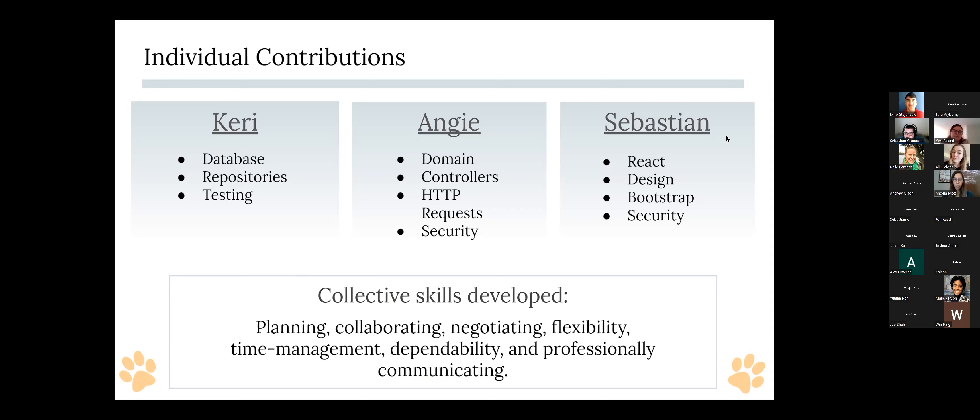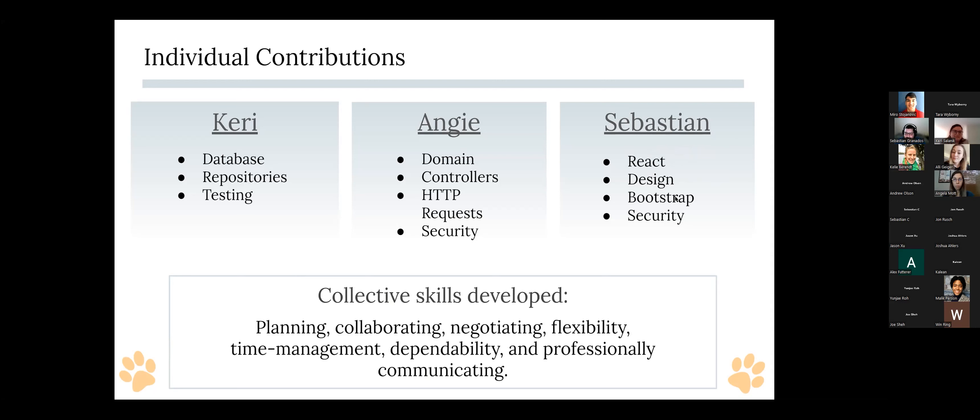Okay. And I was mostly in charge of the front-end with the React, building all the components, the design. I got a lot of help from Angie in the design. And the Bootstrap, that's something that we all implemented, choosing how to design it, making sure it was the way we wanted it, and the security. I also worked a lot with Angie on the security to make sure it only showed what needed to be showed to certain users.